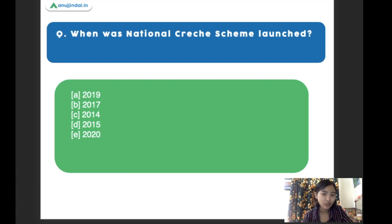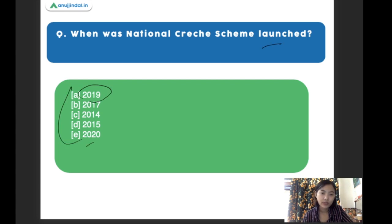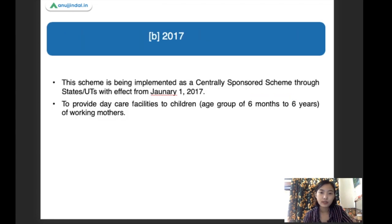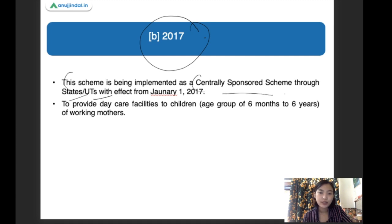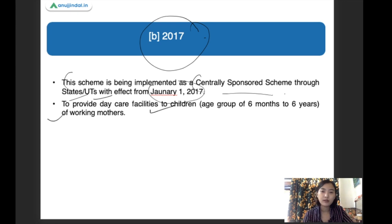When was the National Creche Scheme launched? The options are 2019, 2017, 2014, 2015, and 2020. The right answer is 2017. This scheme has been implemented as a centrally sponsored scheme through states and union territories, with effect from 2017. The main aim is to provide daycare facilities for children from the age of six months to six years for working mothers.